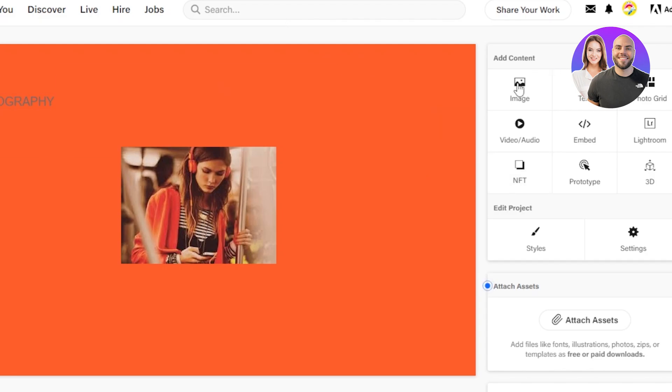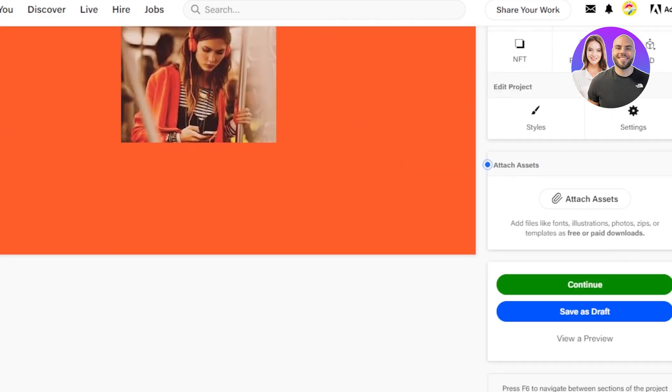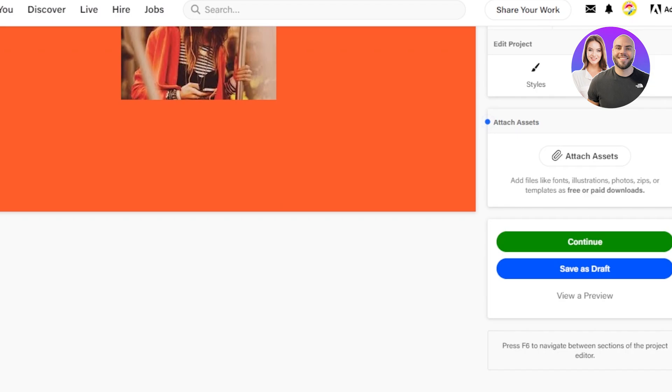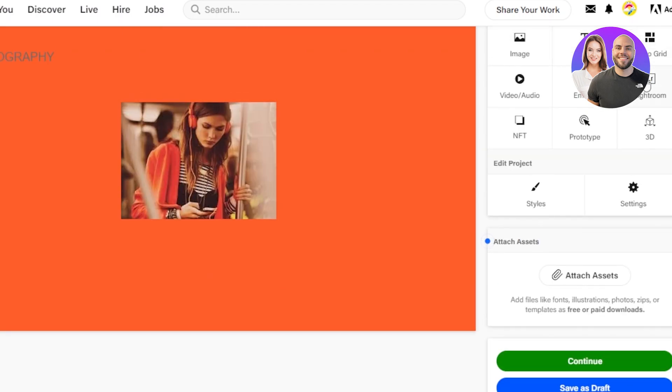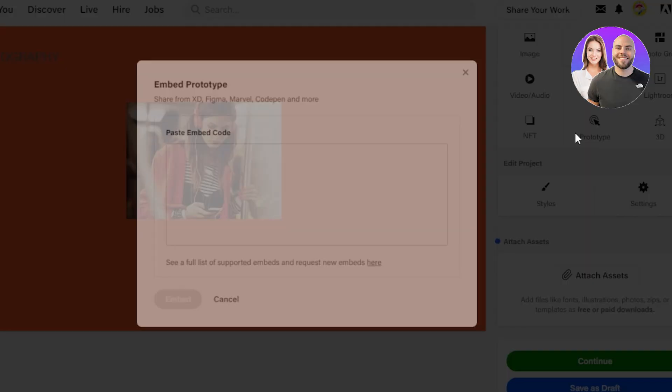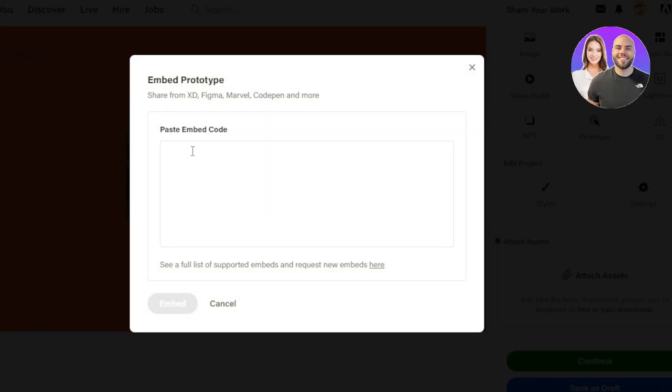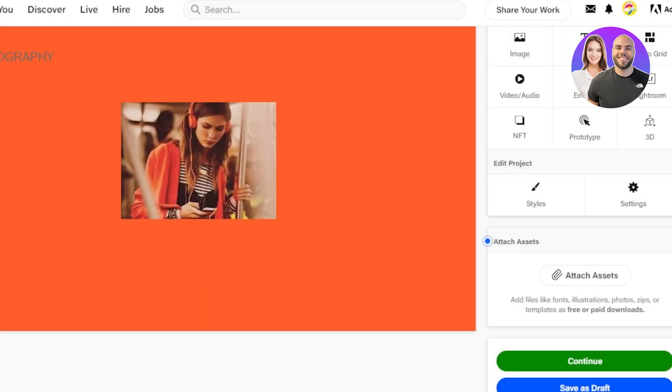So now we will again add more things here. We can even insert things from Lightroom, Prototype. Click on Prototype here and share from XD, Figma, Marvel and others. And you'll be able to just embed the code.